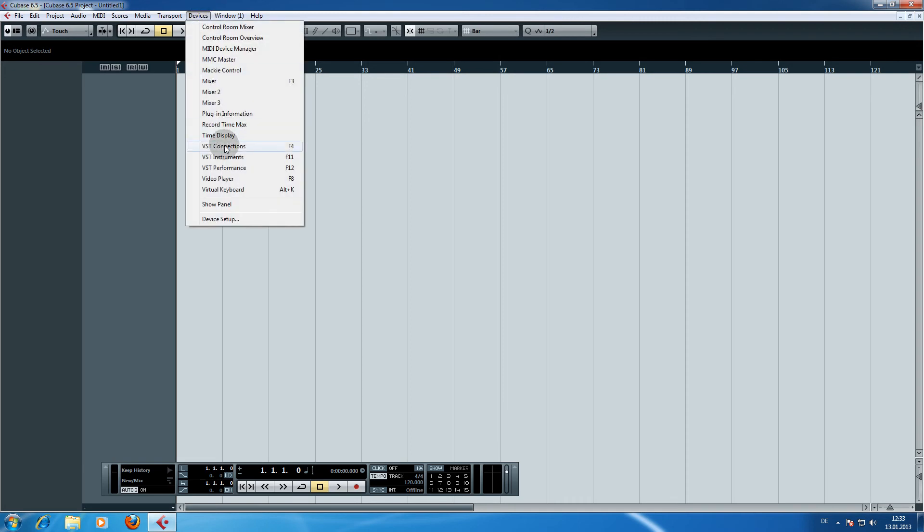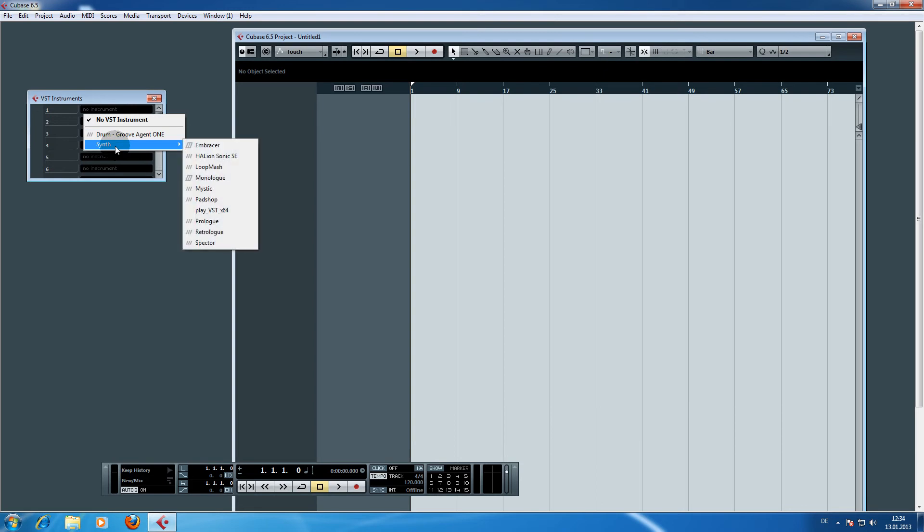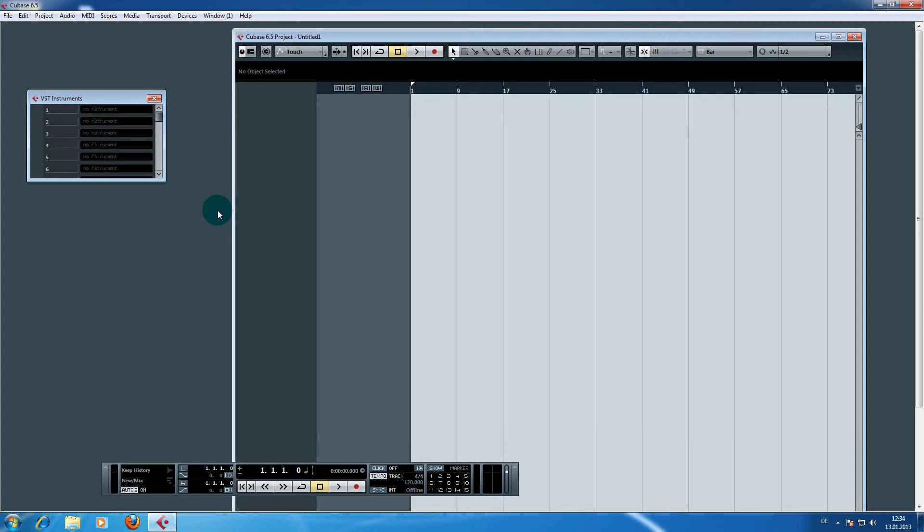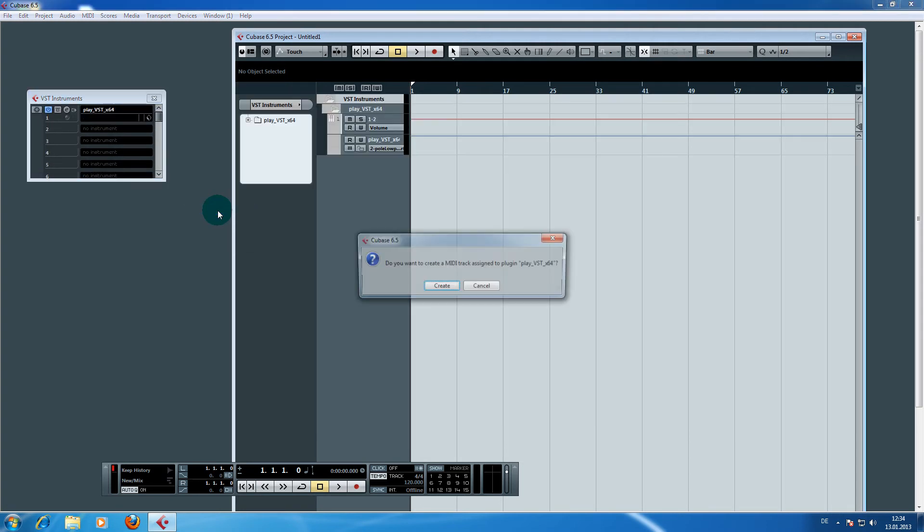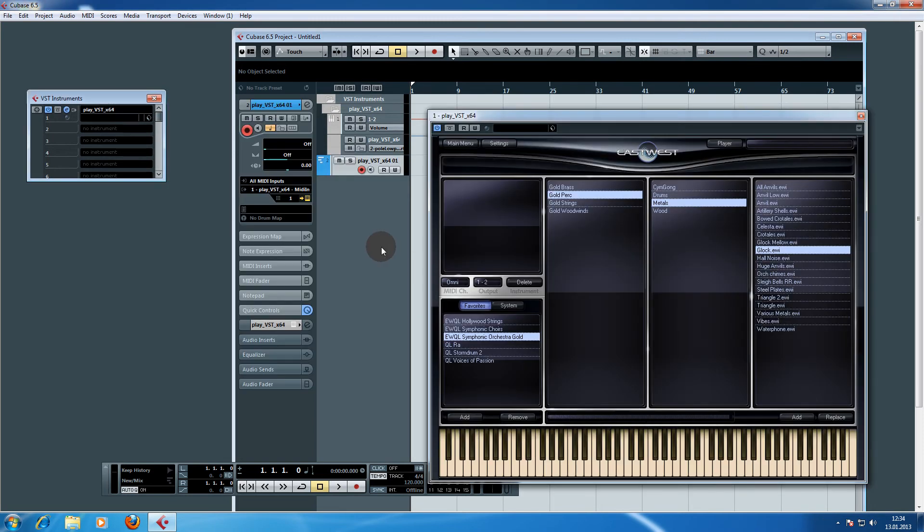We go to devices and go to VST instruments. There we load in the play VST instrument. In my case because I have a 64 bit system I have the X64 bit name here as well. Now Cubase asks us if we want to create a MIDI track assigned to that plugin. We want to do this because we will need these MIDI tracks.